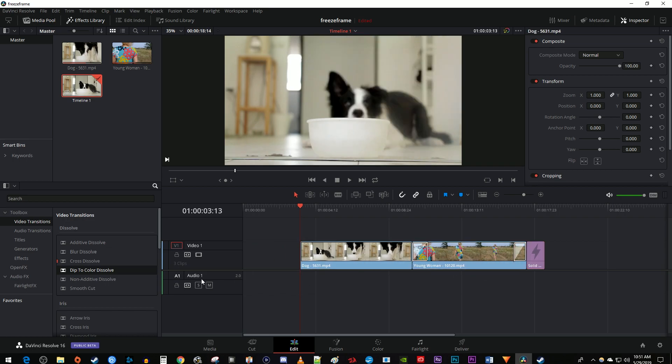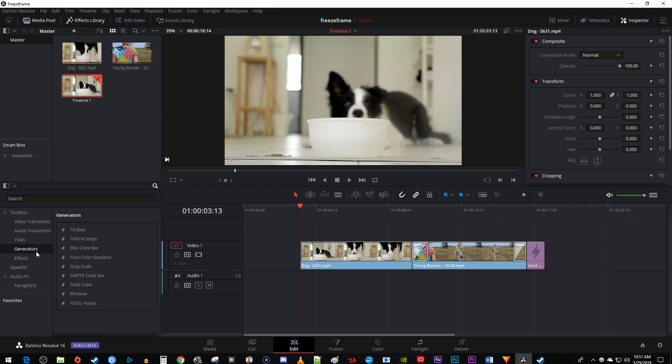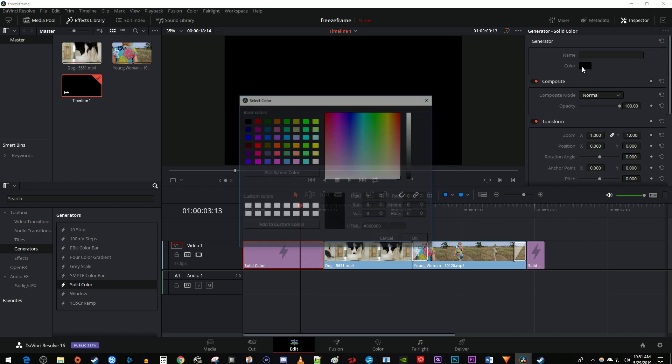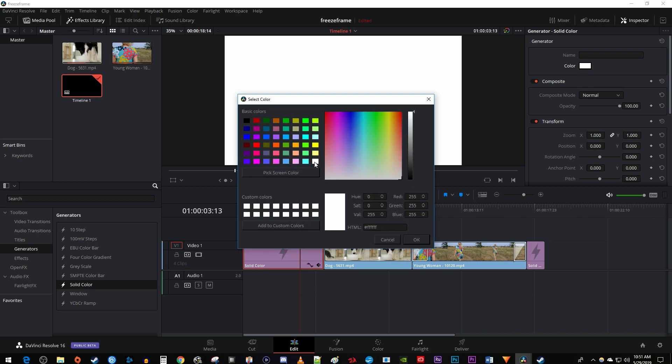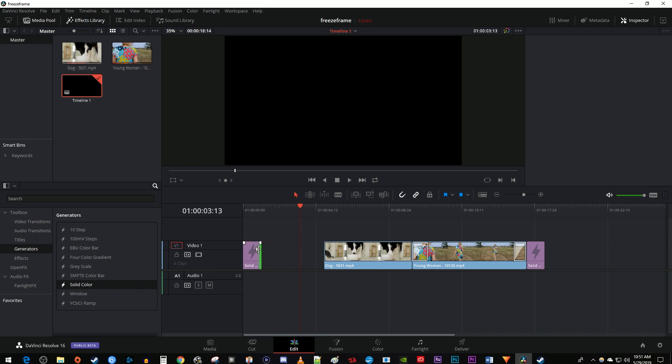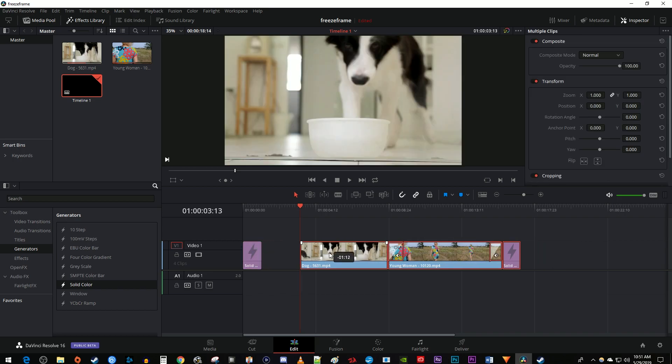Like before, you can do this by going to Generators and dragging the solid color effect before the start of your video. Change the solid color to white in the Inspector. And I'm just going to decrease the duration of my solid white color and move all my clips back together.